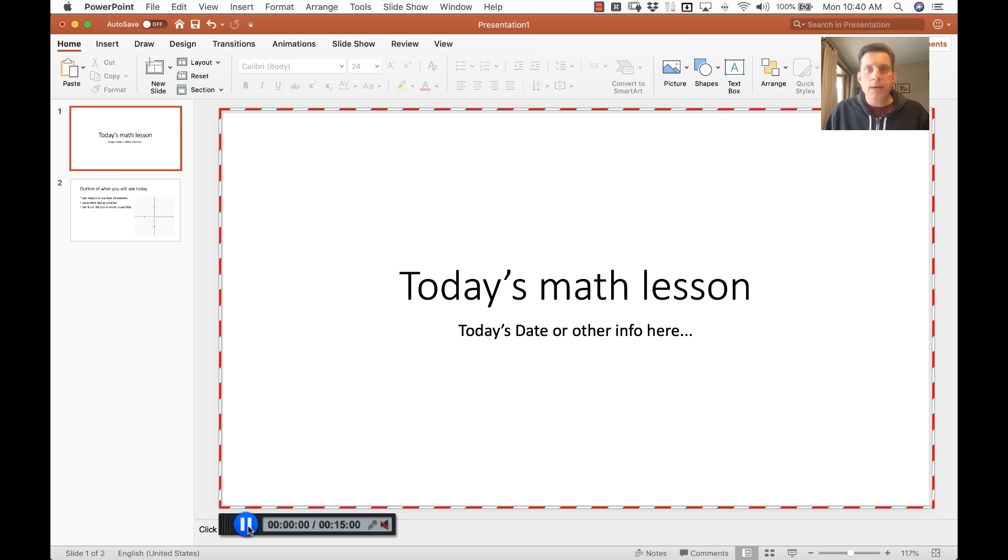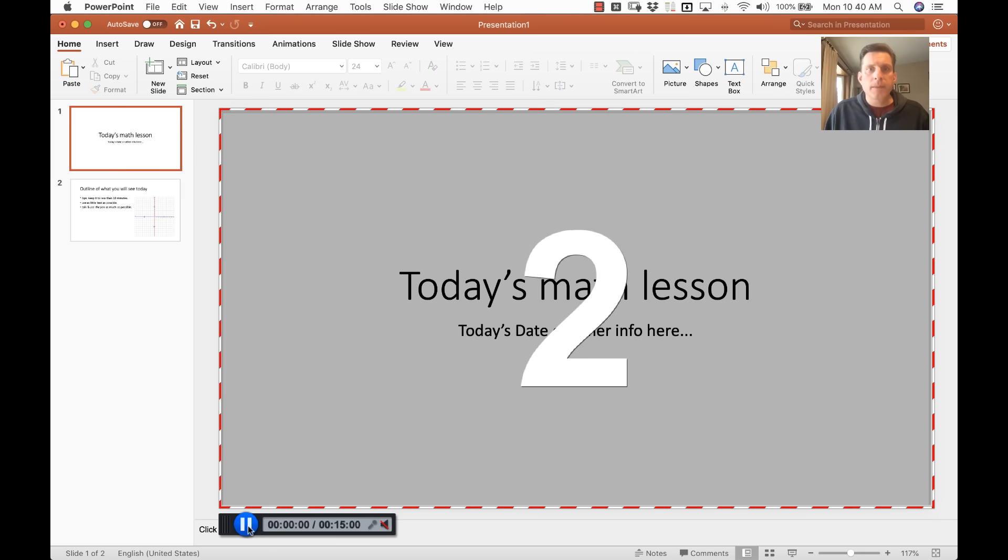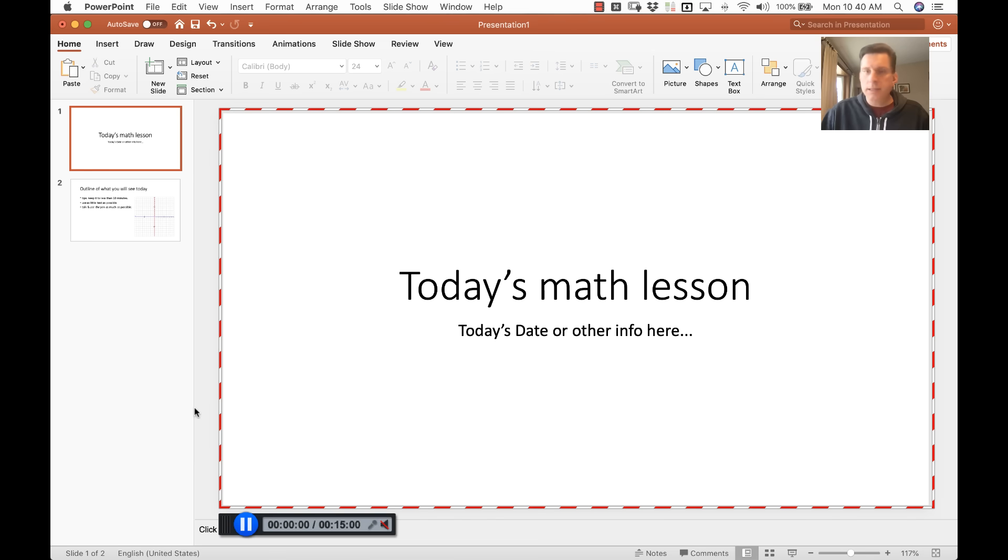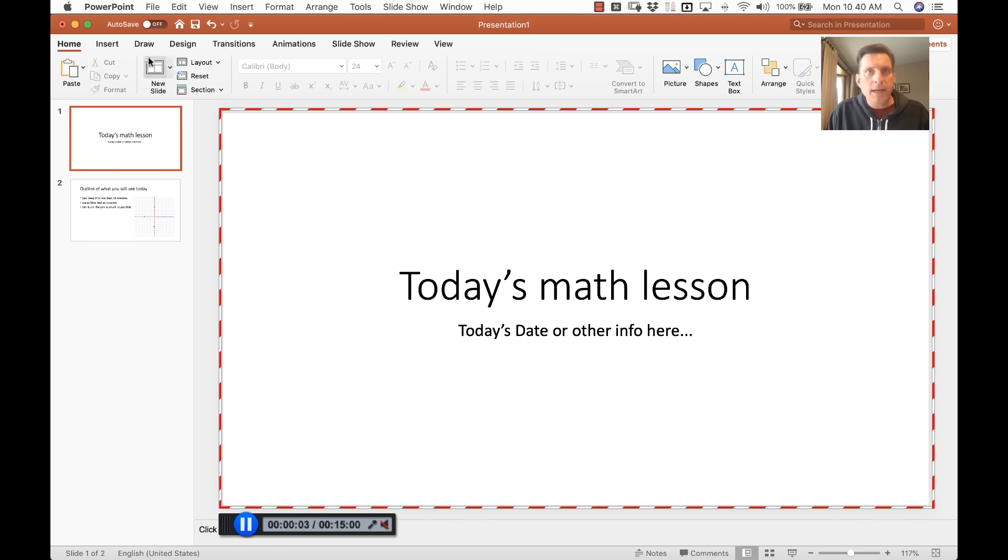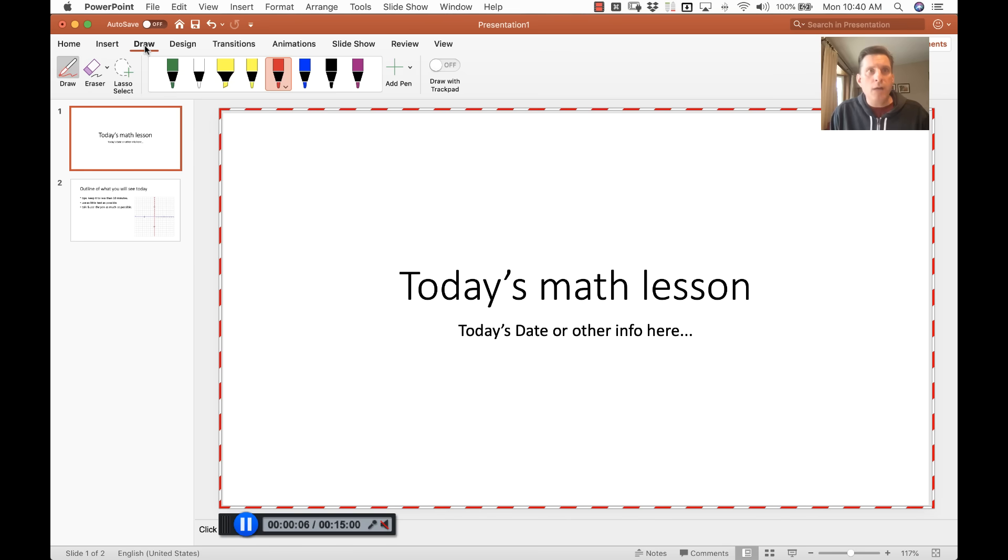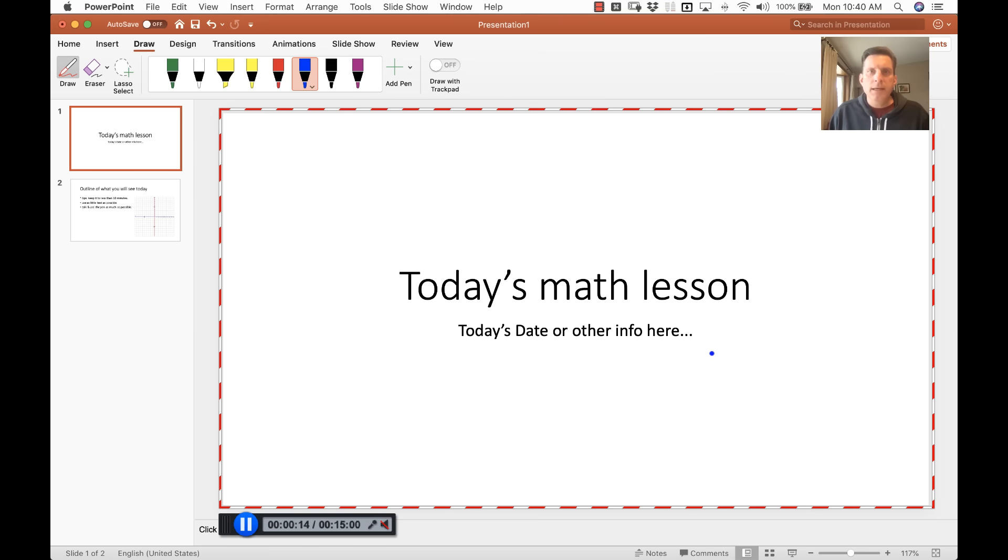You'll get a countdown and this is you recording, being recorded live. Now, I recommend in PowerPoint you have the draw ribbon selected and choose a nice color for yourself and have this be around. The students can see the cursor movement and be sure to use it.